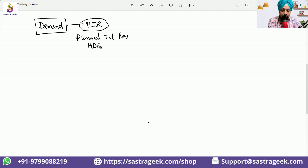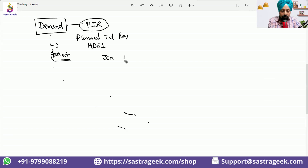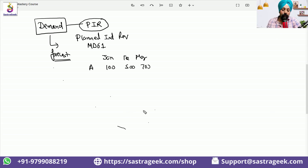The transaction code MD61 will be used for uploading planned independent requirements. What is a planned independent requirement? Basically it's a demand forecast. We are forecasting that in the month of January, February, March, a particular product A would be produced 100, 500, 700. That is what we are trying to predict. And the scenario we are trying to do is kind of an MTS — make to stock.